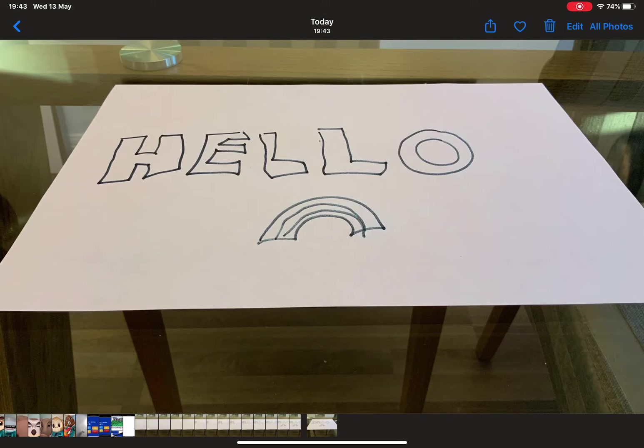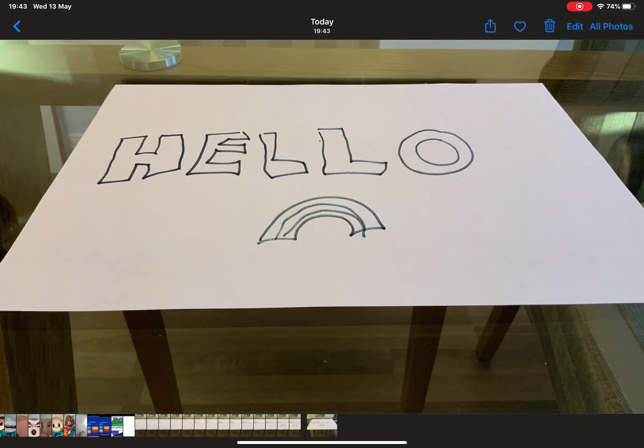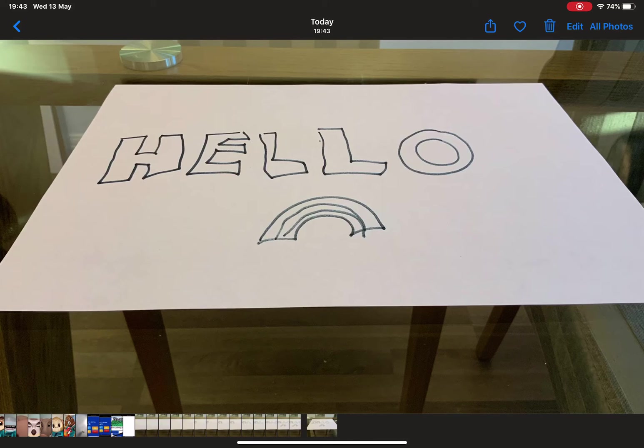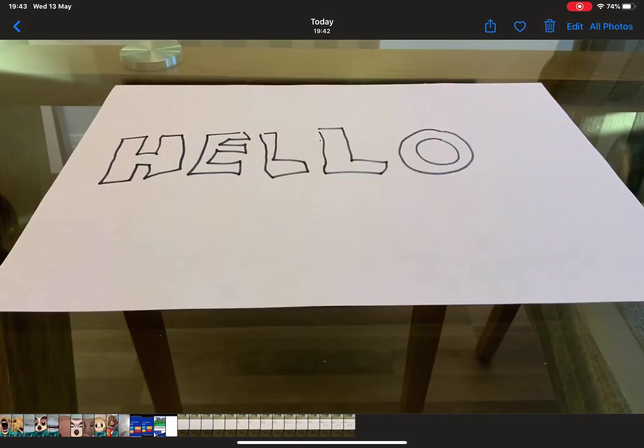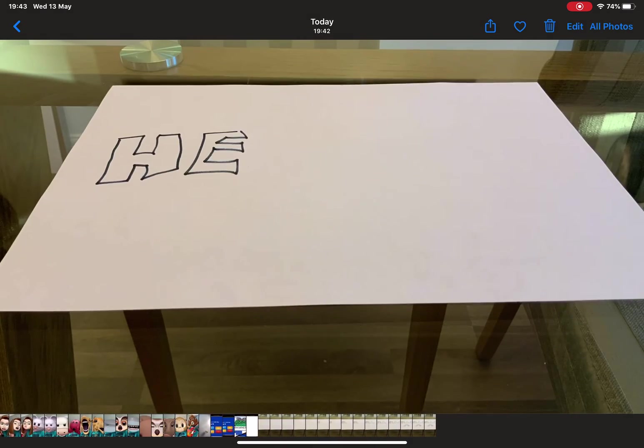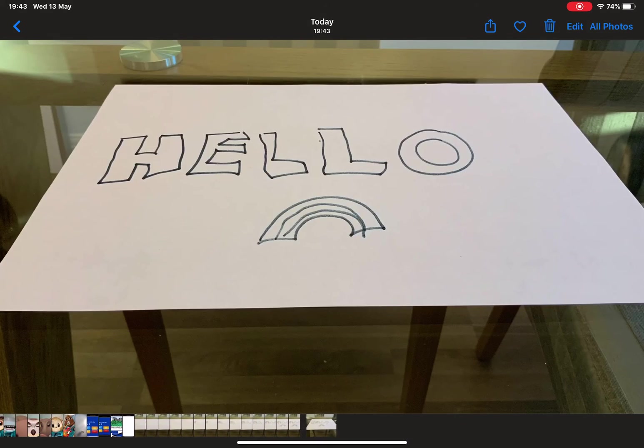When I go into editing this as a video, I can actually crop the video as well. So that means I can get rid of the 'Today' at the top and the 'Edit All Photos' across the bottom, and just leave me with a video of my animation which I could then put into Clips or iMovie and do so many more things with.